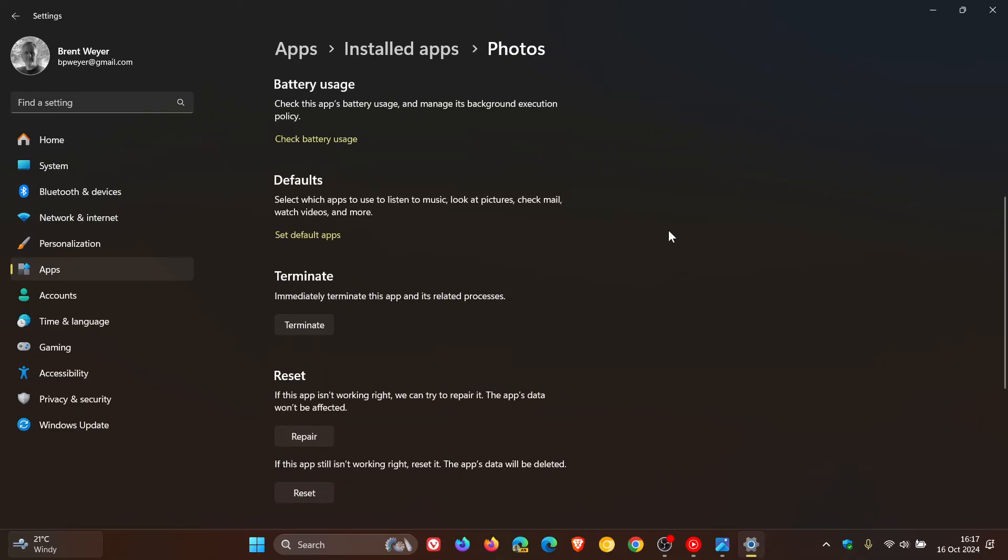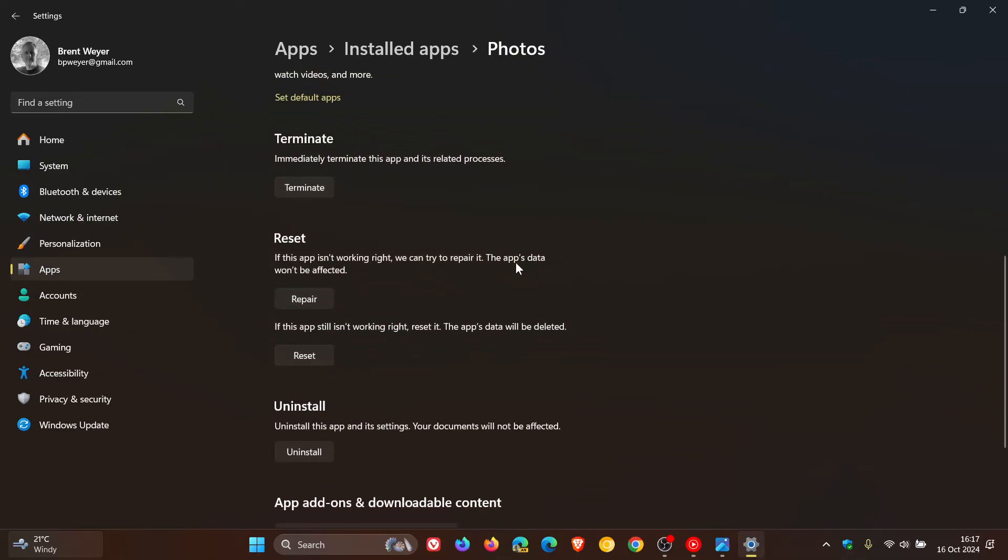On the Advanced Options page, you're going to see Repair. It says, 'If this app isn't working right, we can try to repair it. The app's data won't be affected.' Click on Repair, follow the steps, and in most cases that should sort out niggly bugs.